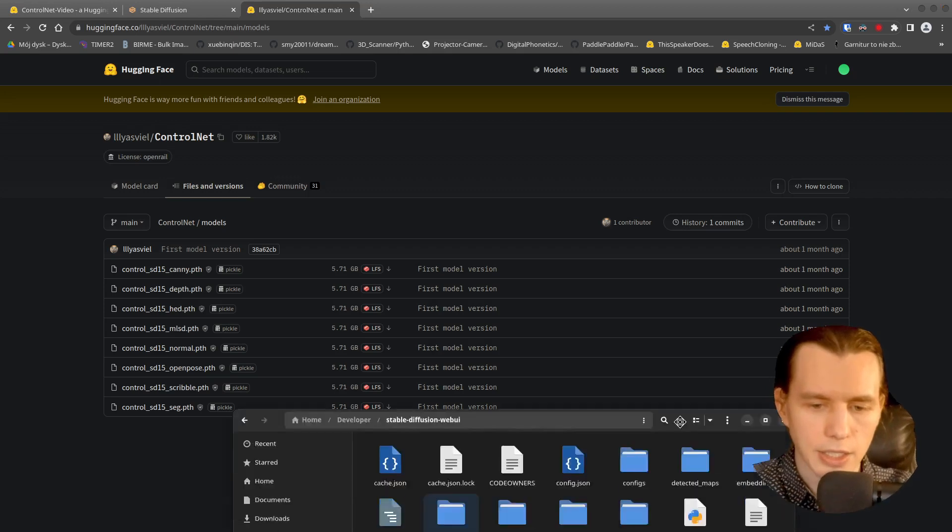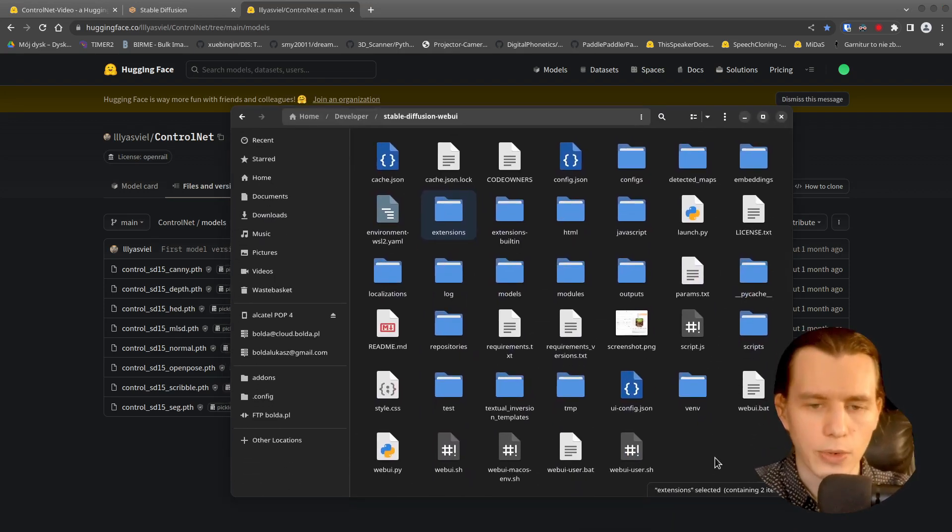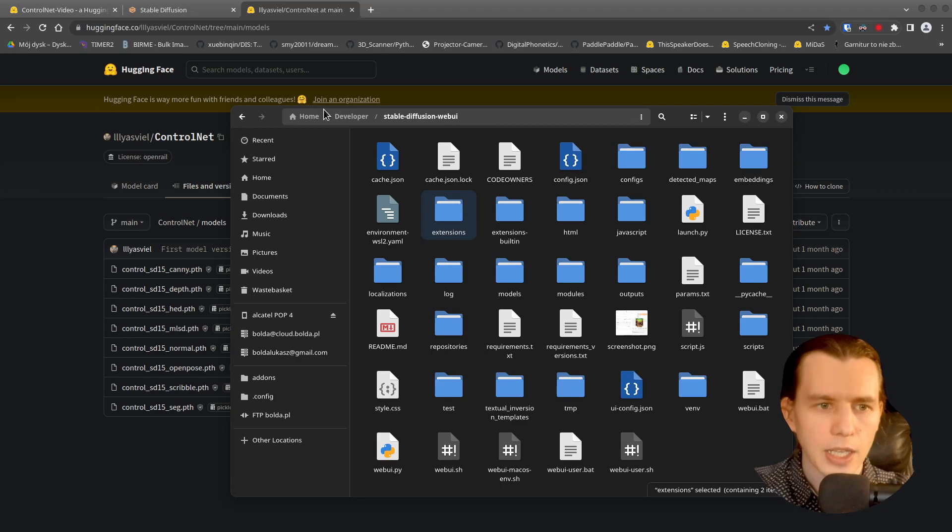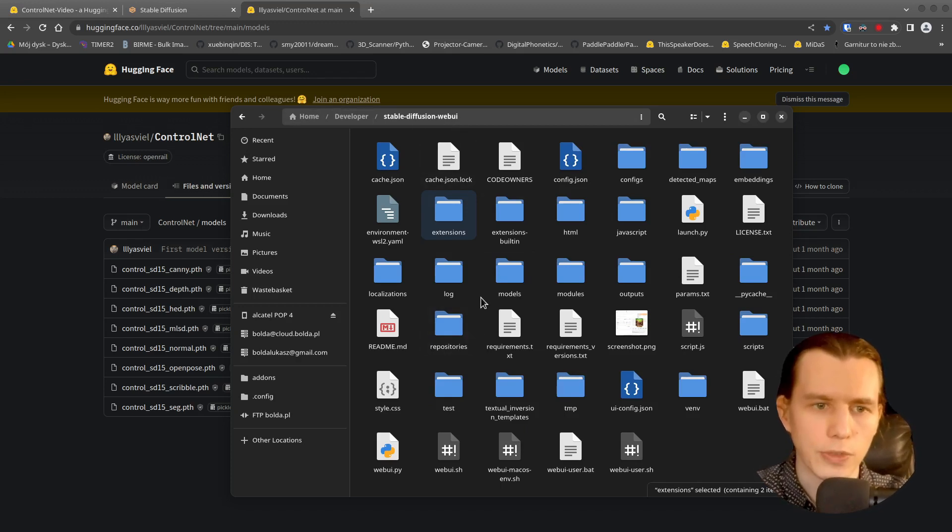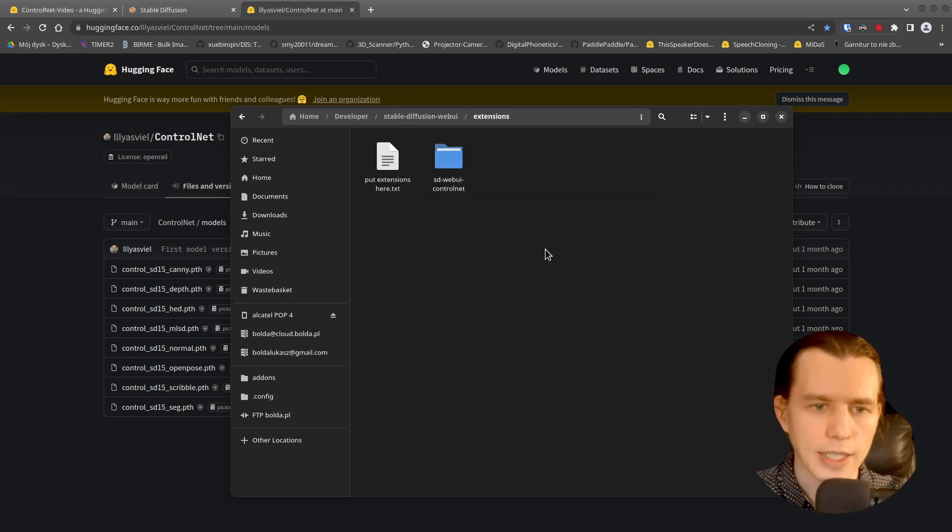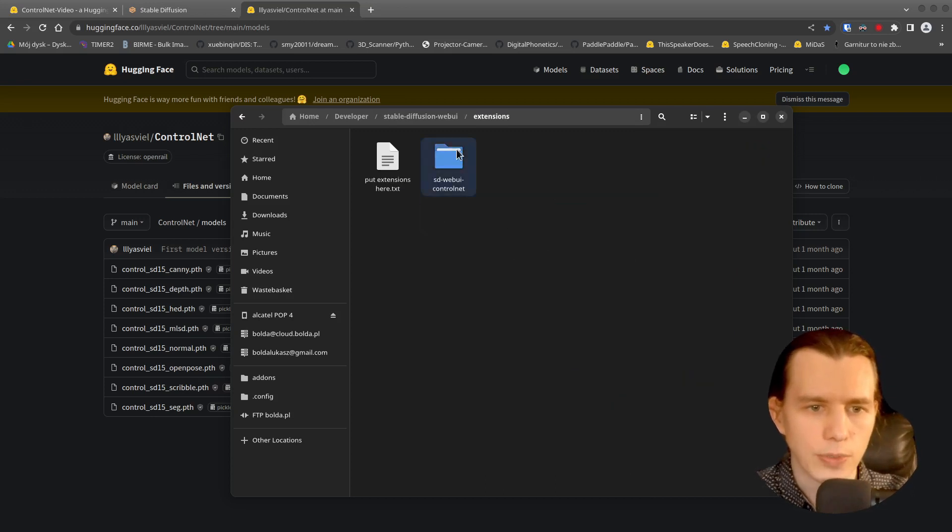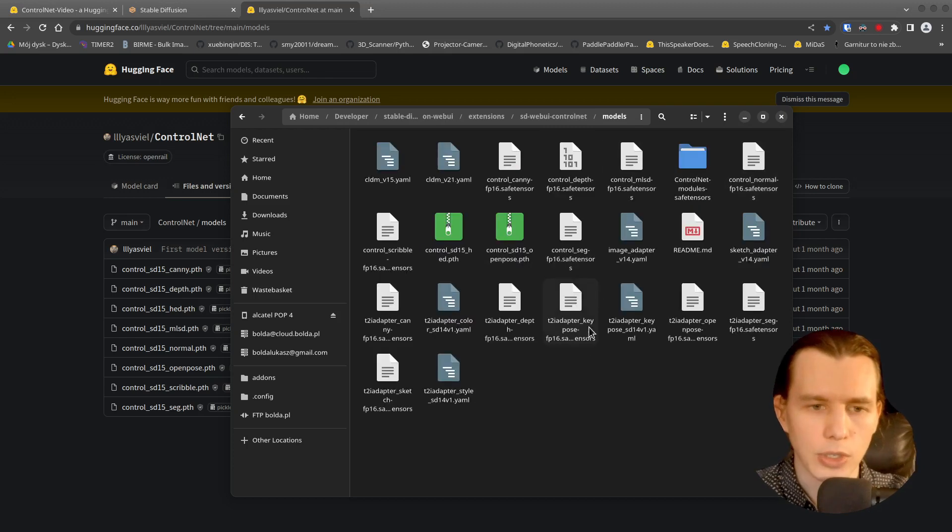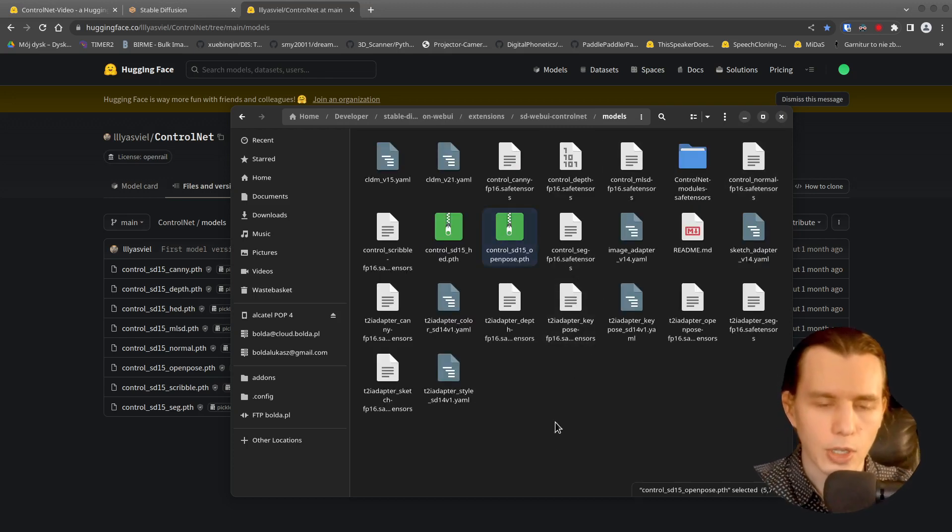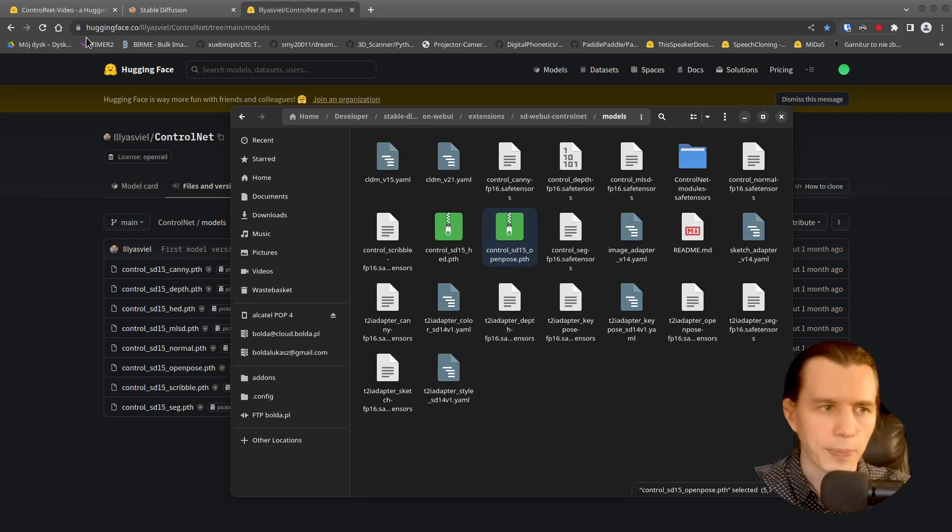And if you have that file already downloaded, then go to the folder where you have Stable Diffusion WebUI installed. Go to the Extensions, Stable Diffusion WebUI Control Net and Models Directory. And copy and paste that model here.